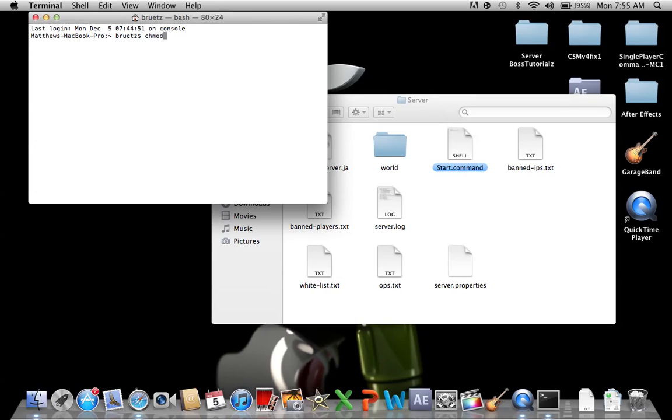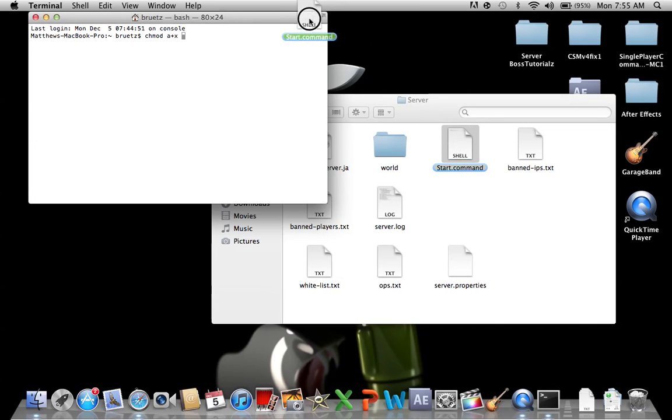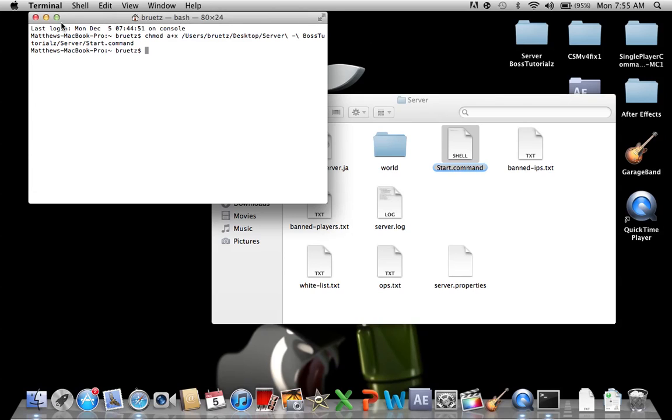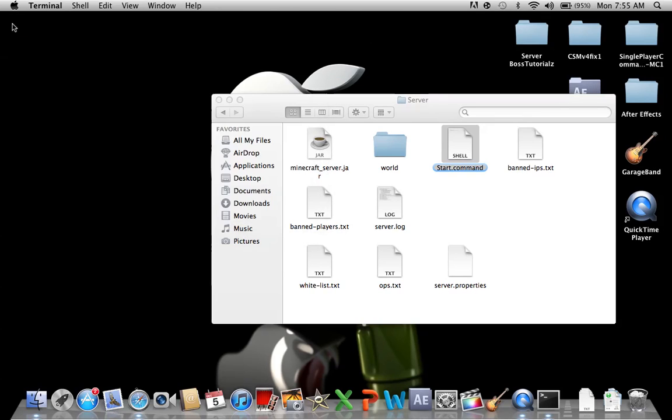Chmod space a plus x space. And now you're going to grab start document command and drag it right in there after that and press enter. Okay so now that you have that done I can now close up terminal.